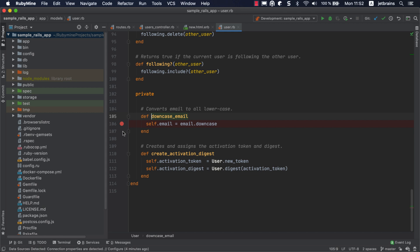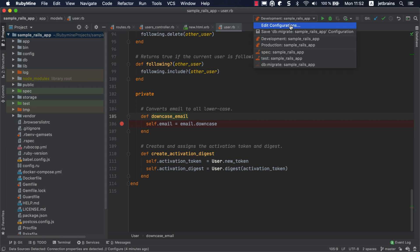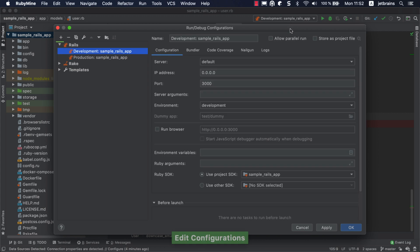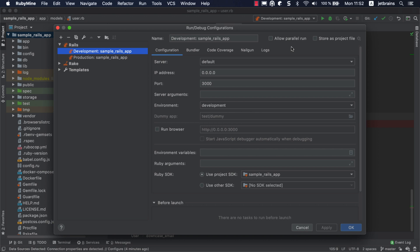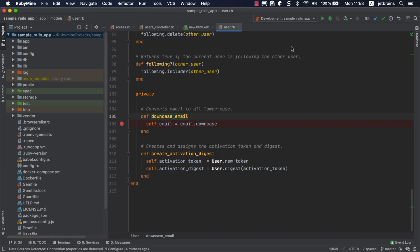For running and debugging Rails applications, RubyMine automatically creates the development and production run configurations. For these configurations, you can specify various startup parameters, such as the server type, IP address and port, Rails environment, and so on. Click the debug button on the toolbar to start the debugging session.